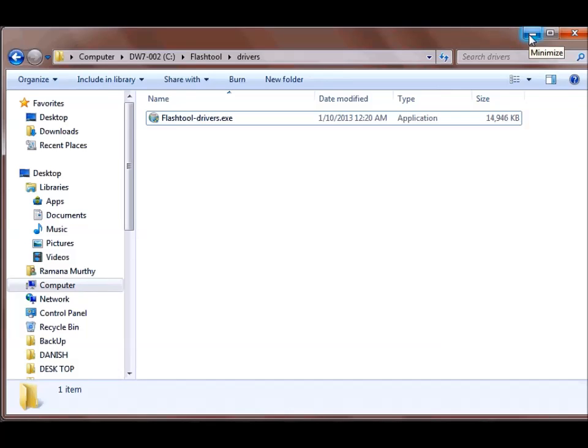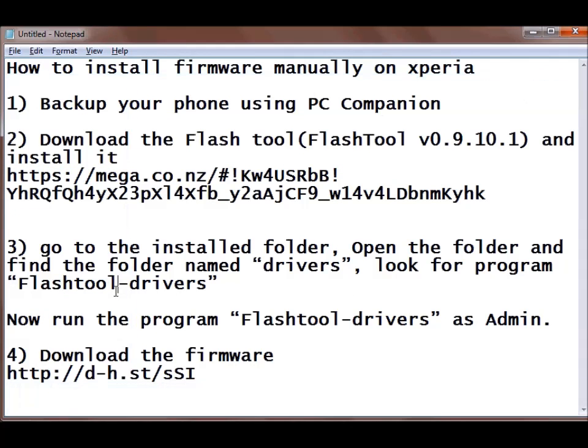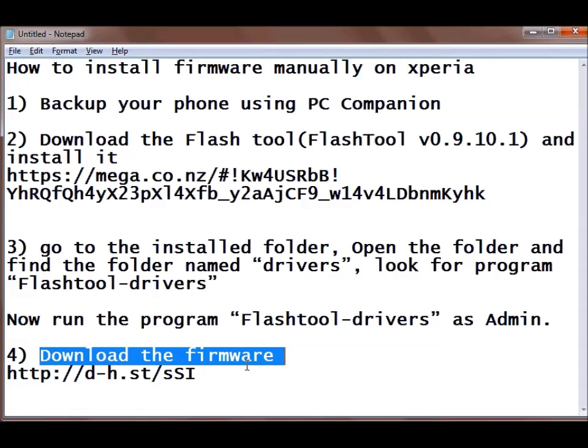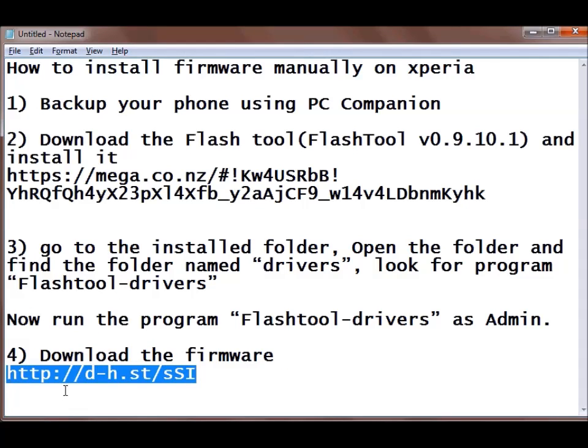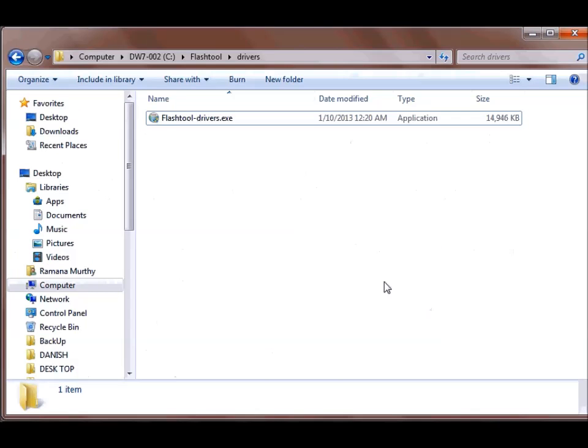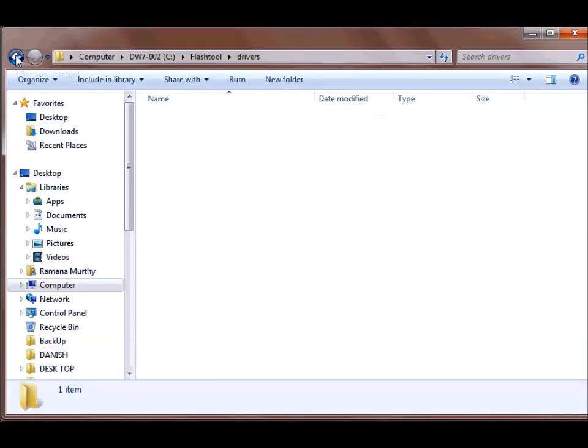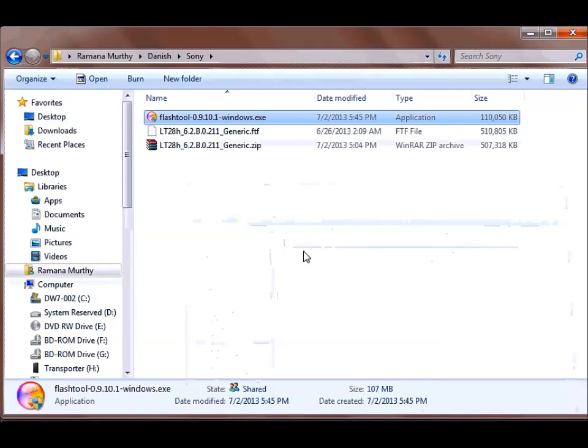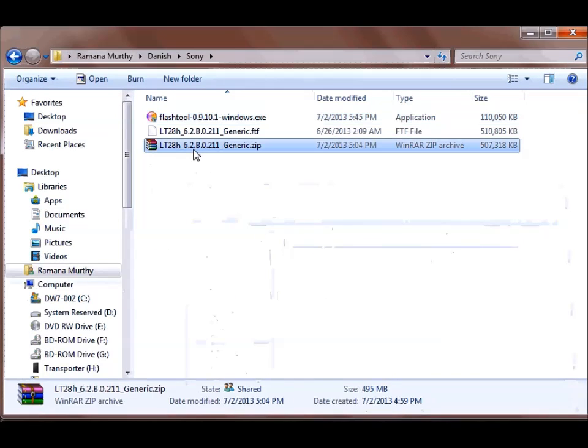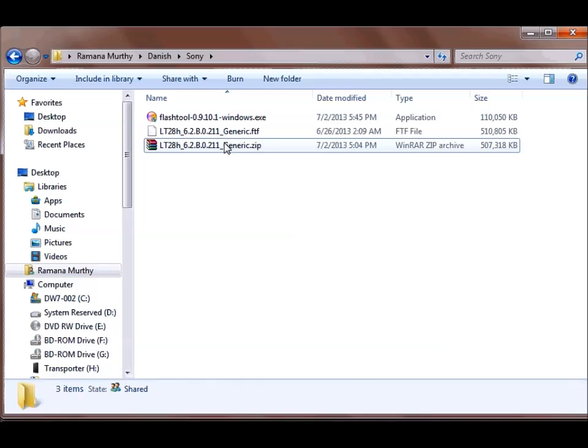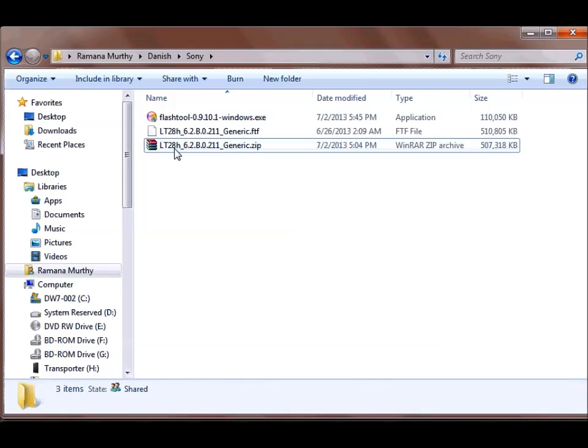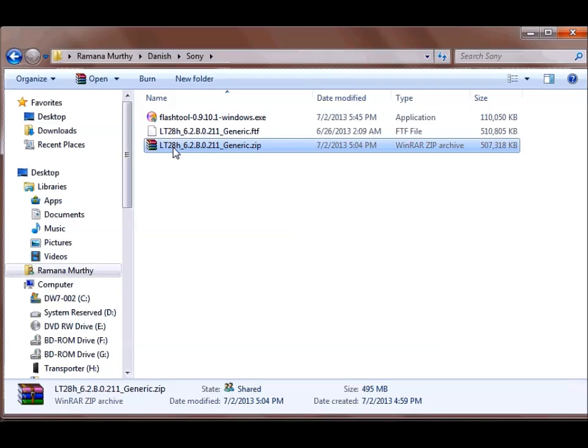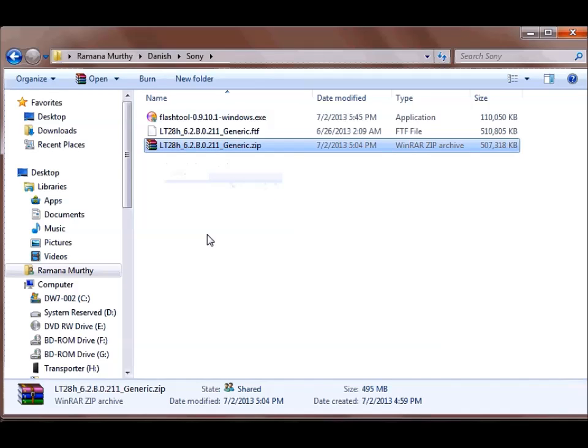And the next important thing is to download the firmware. So this is the link, I will provide this link as well in the description. So I have already downloaded it here. I have already downloaded this generic firmware, latest firmware which is released for the Xperia Ion. So I will be upgrading my Xperia Ion phone.